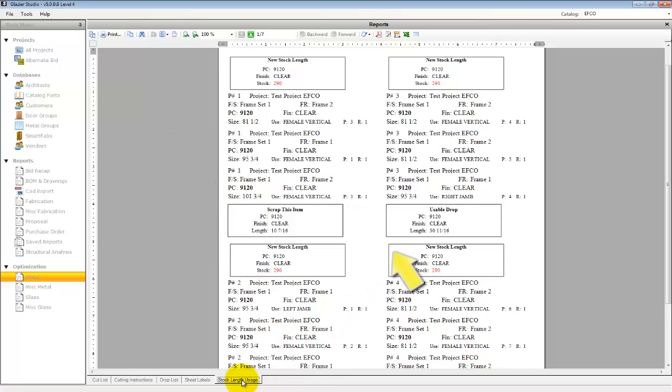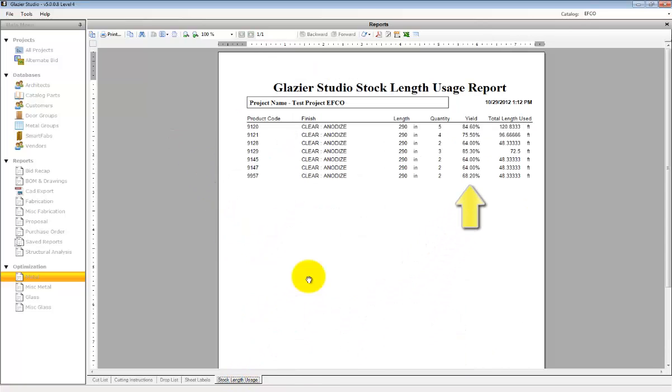The Stock Length Usage report will list all the product that was used and the yields that were generated. The more cuts given to the Optimizer, the higher the yield.